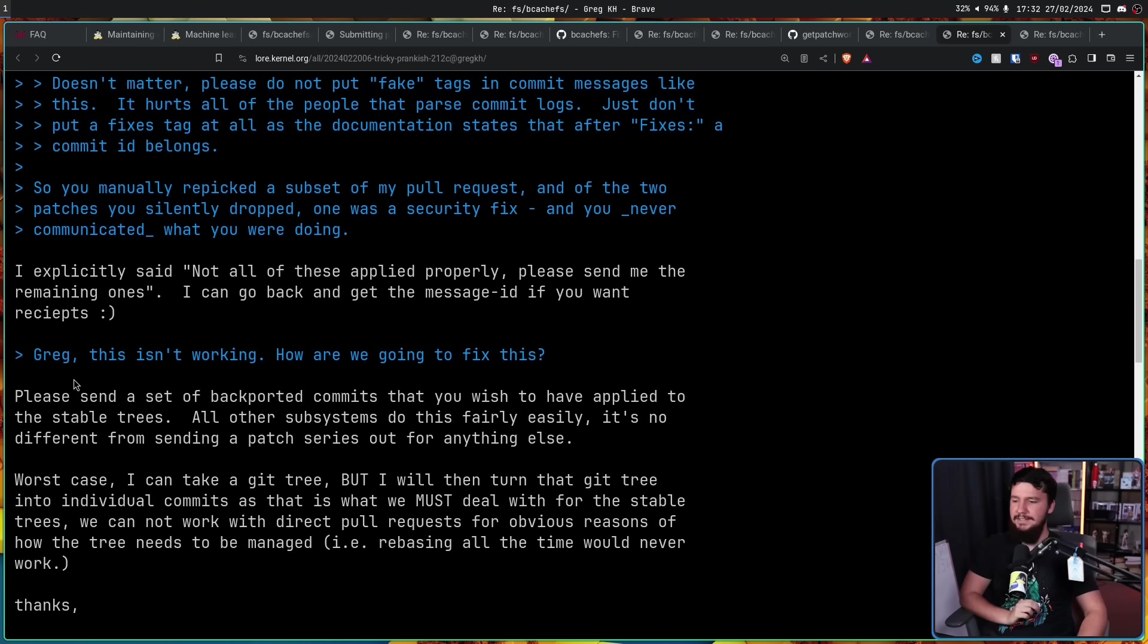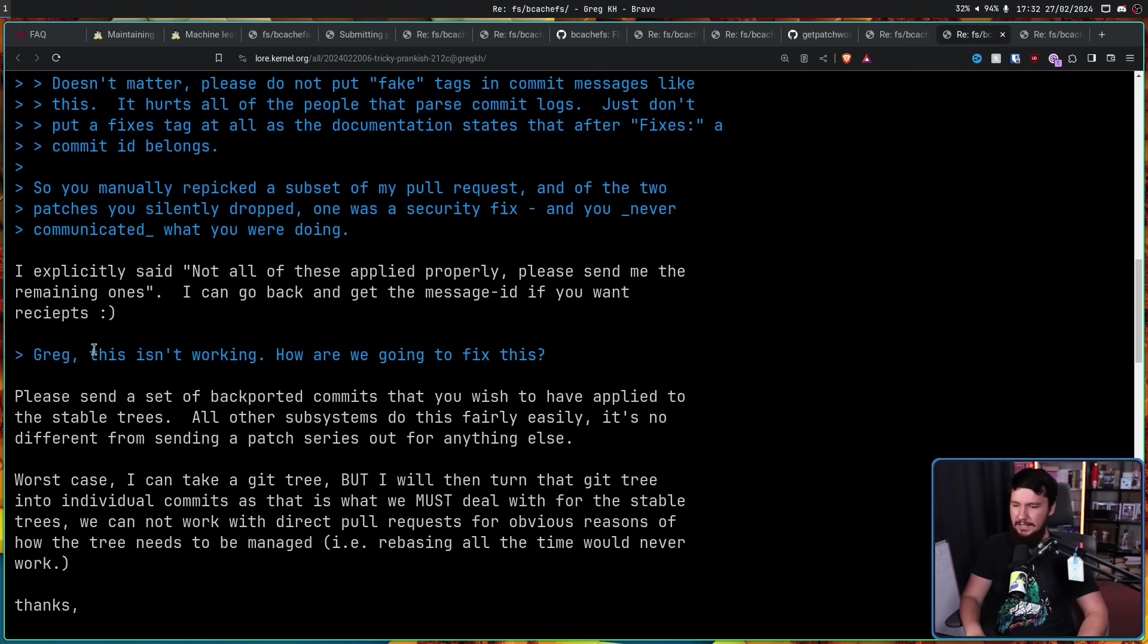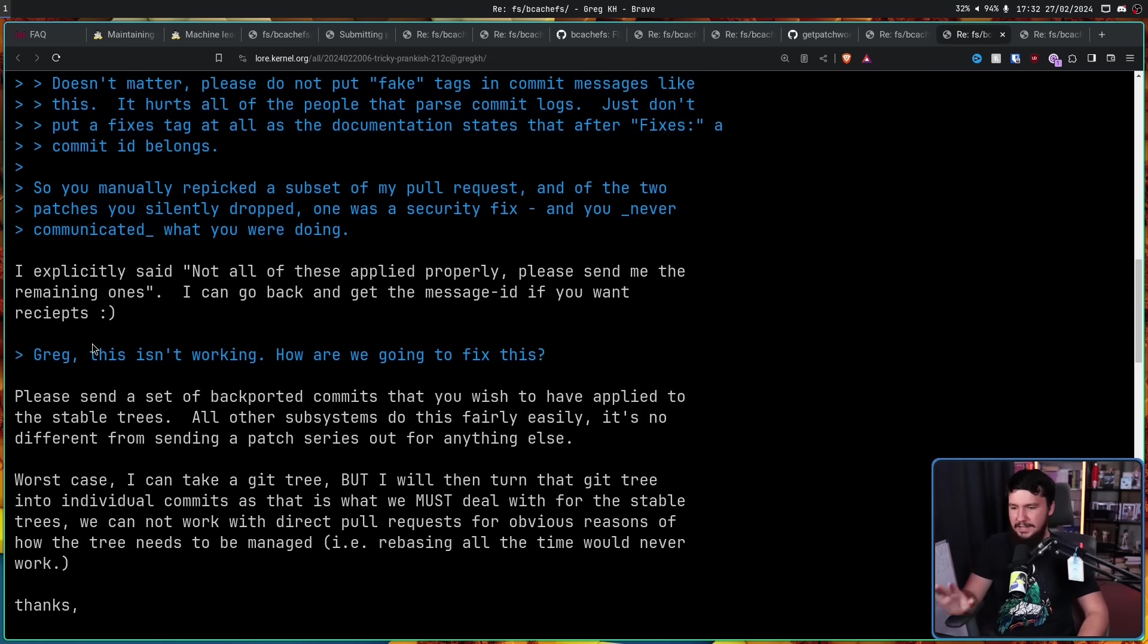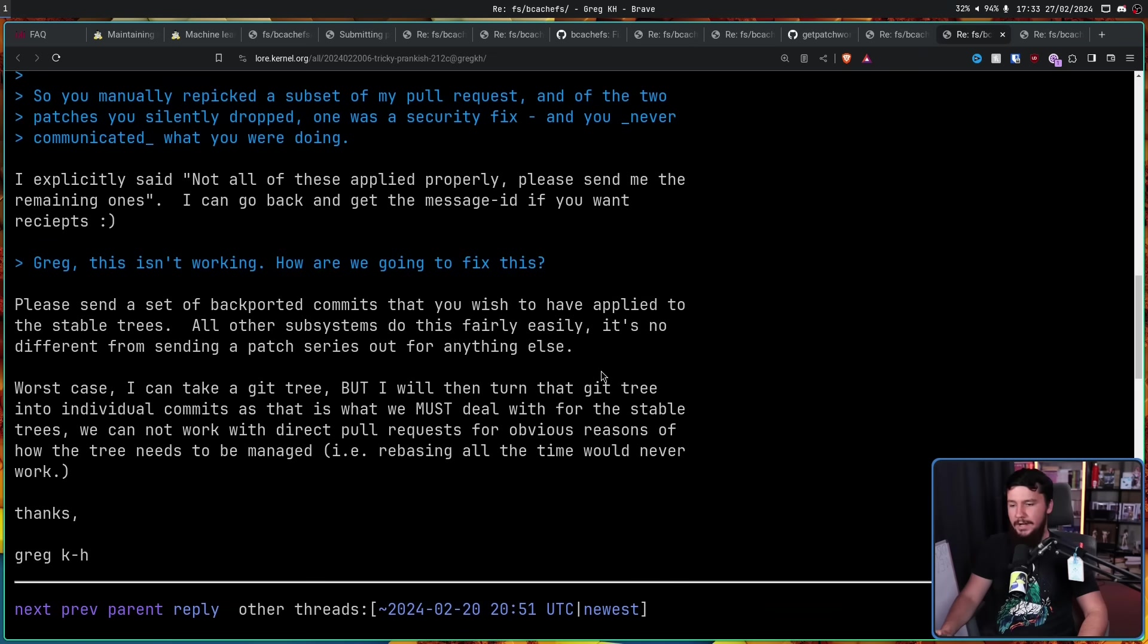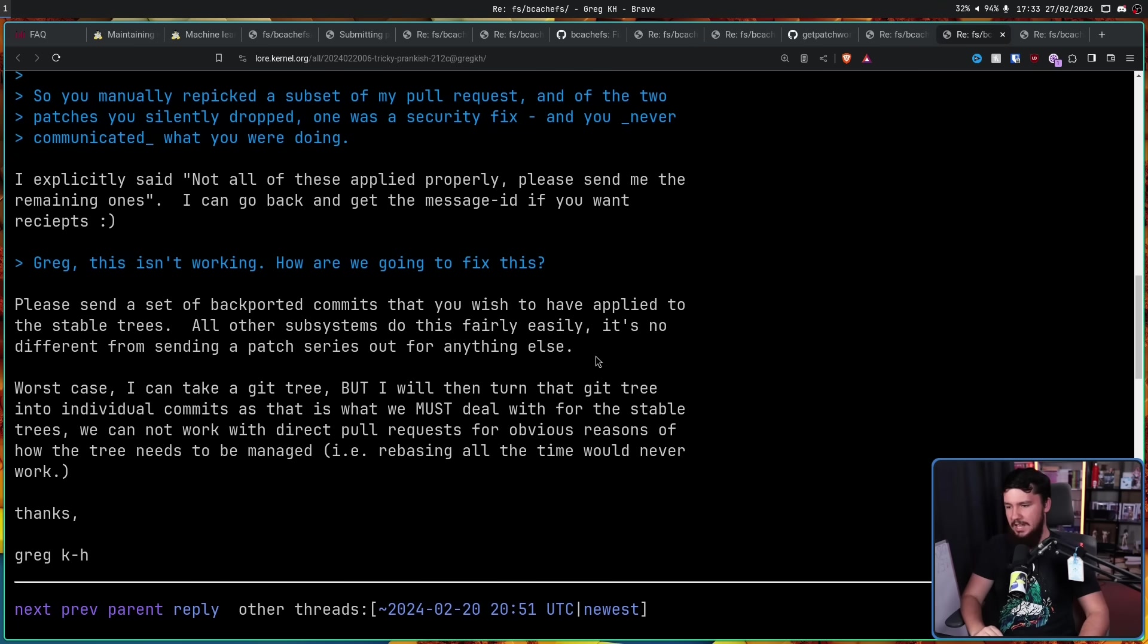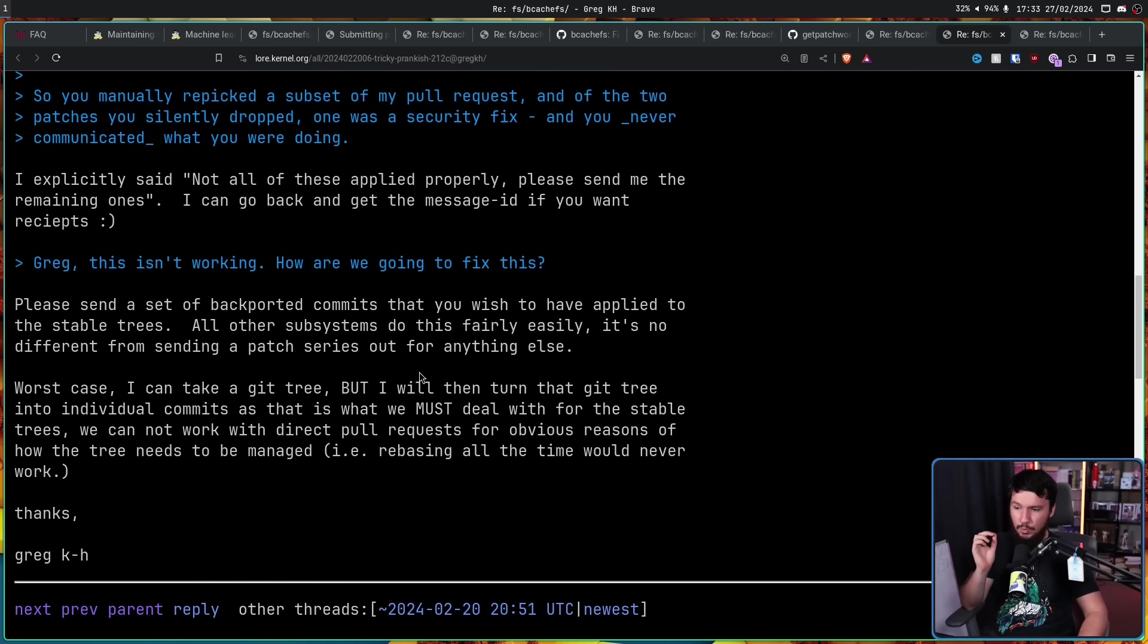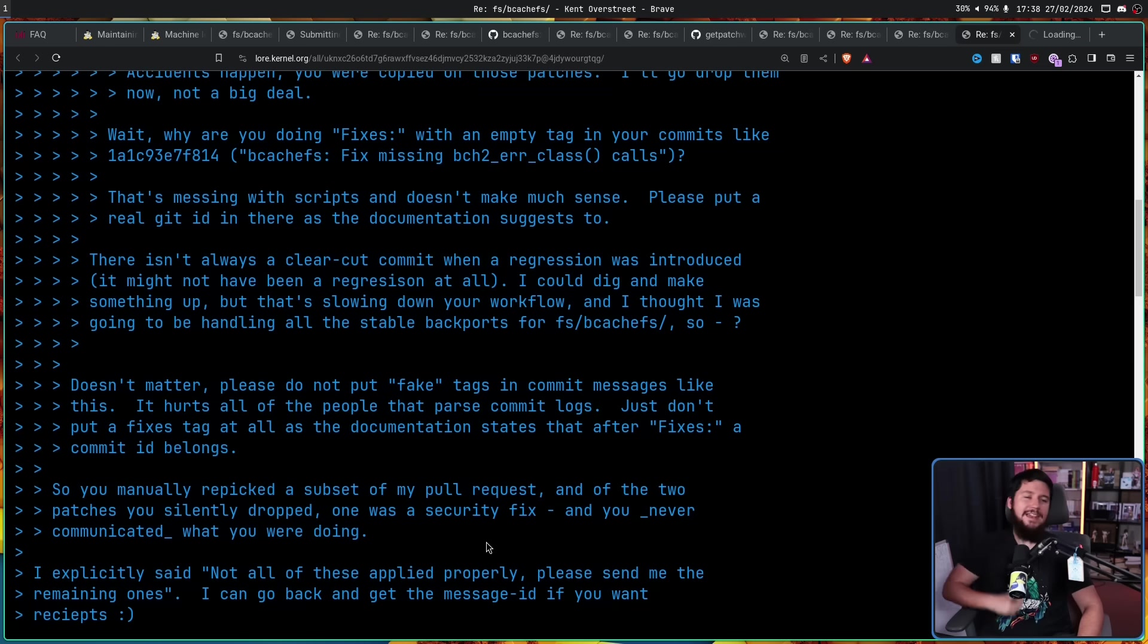'Please send a set of backported commits that you wish to have applied to the stable trees. All other subsystems do this fairly easily. It's no different from sending a patch series out for anything else. Worst case, I can take a git tree, but I will then turn that git tree into individual commits as that is what we must deal with for the stable trees. We cannot work with direct pull requests for obvious reasons of how the trees need to be managed, i.e. rebasing all the time would never work.'